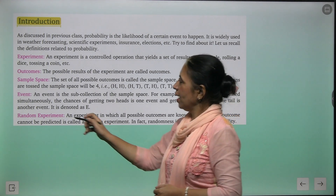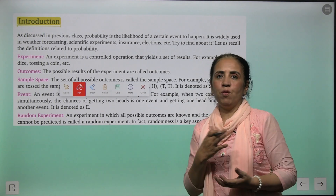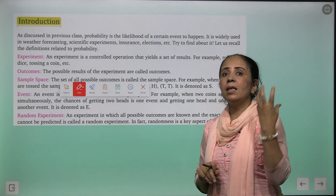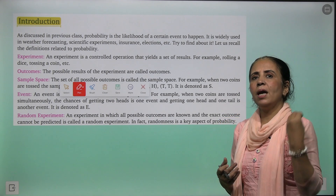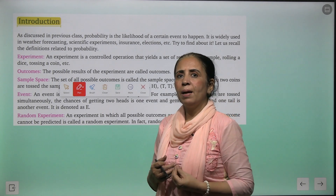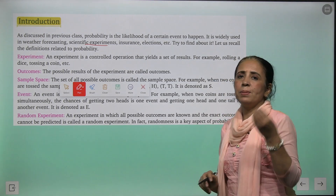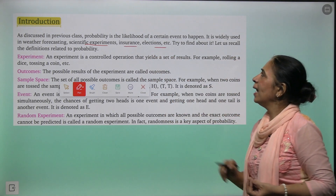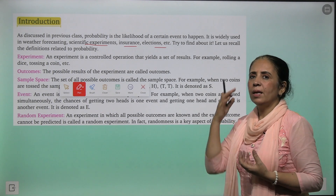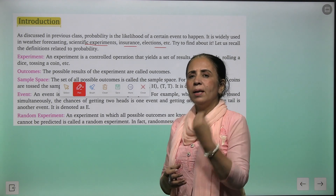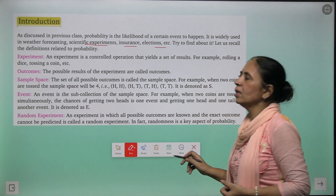You have studied probability last year too. When you talk about probability, it means the possibility of any event occurring — kya cheez kitne chances hain uske hone ke — and we represent that mathematically. Like sometimes you say it is about to rain, maybe I'll go for a party, or you talk about the probability of scientific experiments, insurance, elections. This is called the study of probability.